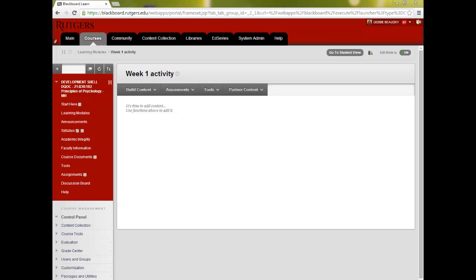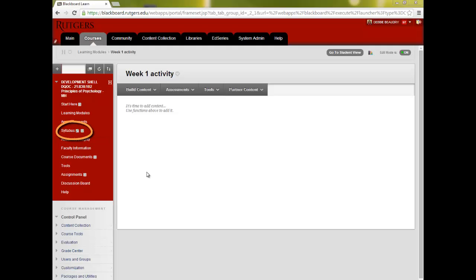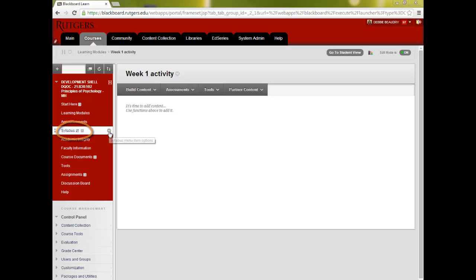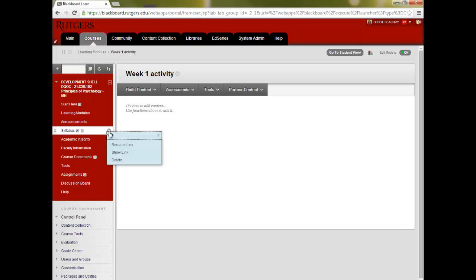Let's go back and look at your options for the main menu. The square icon next to an item means there isn't anything in that area. The square with a slash through it means that students can't see it. To make a link visible to students, hover to the right of the link, click the down arrow, and click Show Link. Notice you also have the options to rename the link and delete it.